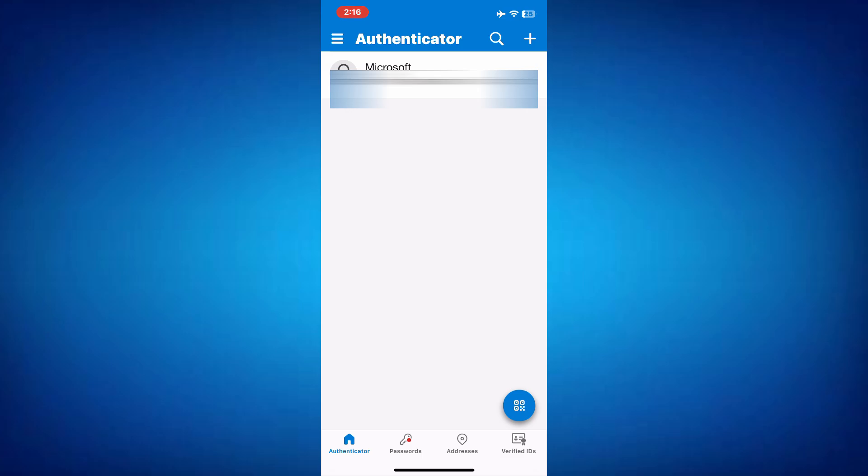From this point on, whenever you log into your Microsoft account on a new device, you'll receive a notification on your iPhone. You can tap on the notification to open the app and approve the login request. If your iPhone has Face ID or a passcode, the app will prompt you to use it as an additional layer of security.